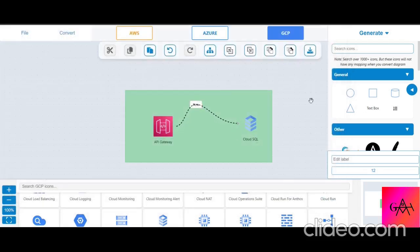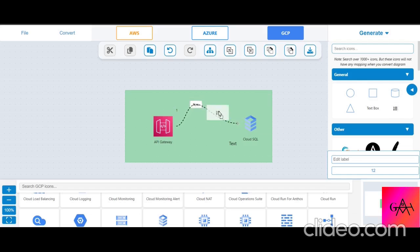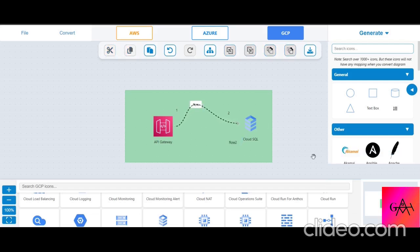There is also a manual text-adding and numbering feature. You can place numbered labels that auto-increment, edit the number count, or update the text label directly on the diagram.